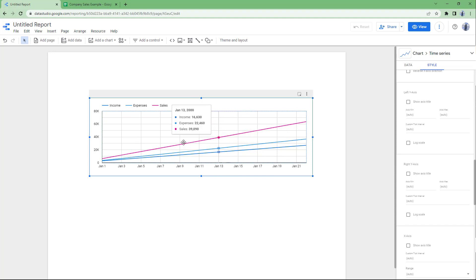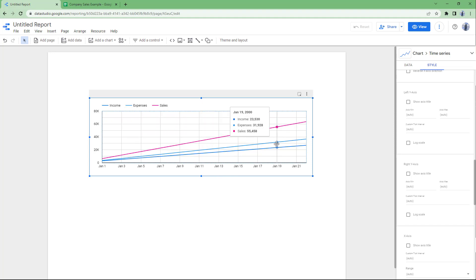That's how you add line graphs to see changes over a period of time in Google Data Studio. As you hover over the chart, you can also see the details for a particular point in time. Hope you learned something — please like, comment, share, and subscribe.